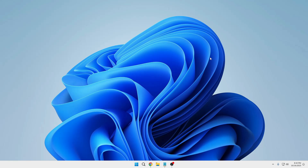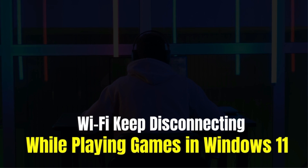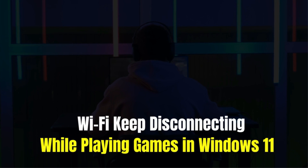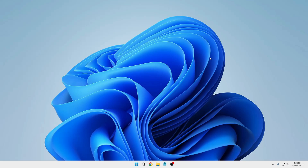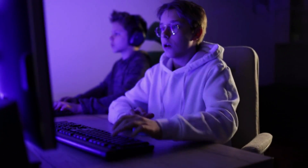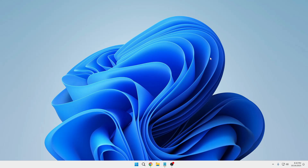Hey everyone, welcome back. In this video I will be explaining how to fix internet keep disconnecting when playing games on Windows 11. Many have complained about network issues in Windows 11, especially when playing games or running a network-intensive application. The problem appears to be linked to misconfigured settings, issues with the Wi-Fi network, or problematic drivers, so we will be fixing all of them.